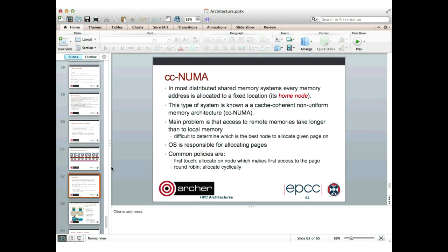The operating system is responsible for deciding which node to allocate memory pages on. One common policy is first-touch: the page is allocated on the node which first accesses it. That seems sensible, but for multi-threaded programs it can actually be bad. It may be better to use round-robin, which cyclically distributes pages around the nodes as they are accessed.